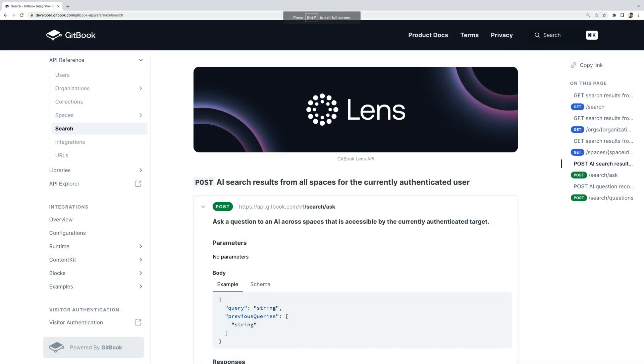But that's not all. With our API, you can embed Gitbook Lens right into your product with just a few simple lines of code. This opens up tons of possibilities, from in-app helpers to a helpful chatbot on your website homepage that can answer product questions based specifically on your docs.